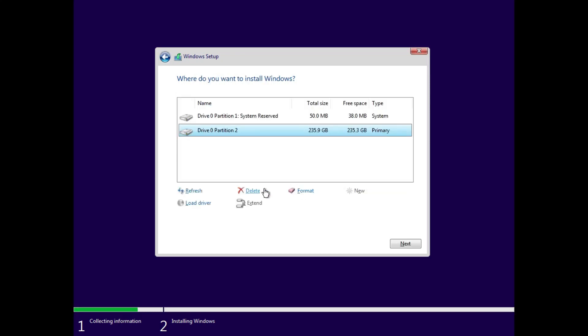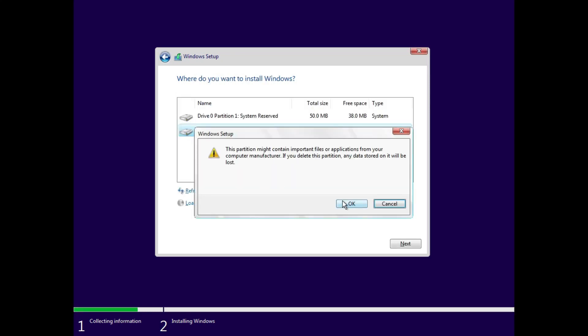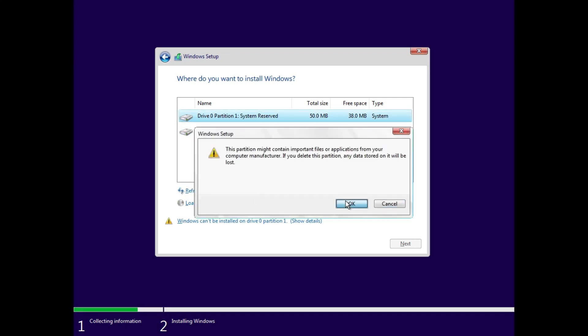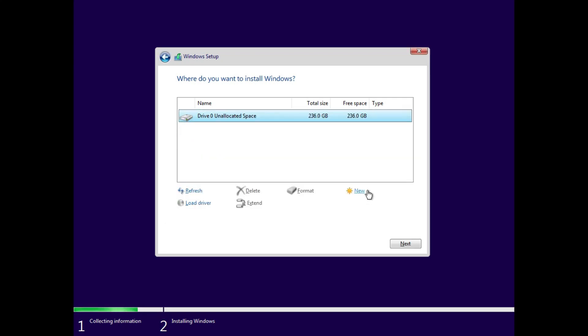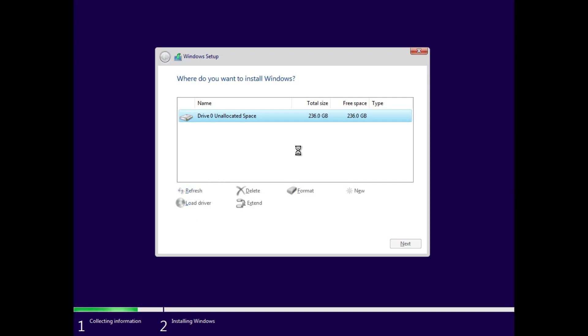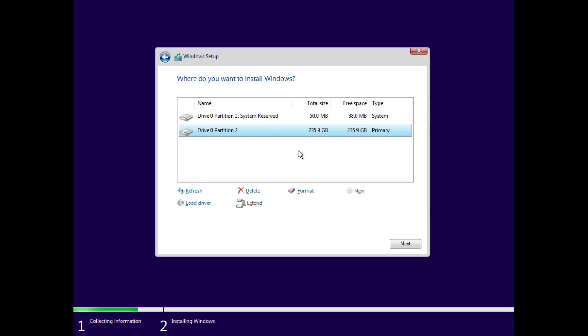Now delete all the partitions one by one. Then select it and create a new partition. When you create it, Windows will automatically create some more partitions for the system reserved. Ignore it, select the last partition, and click on install.